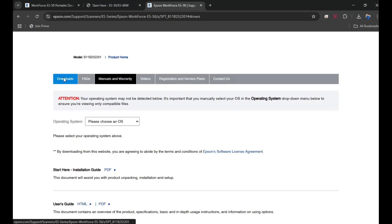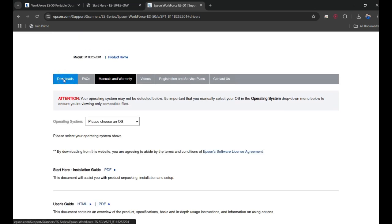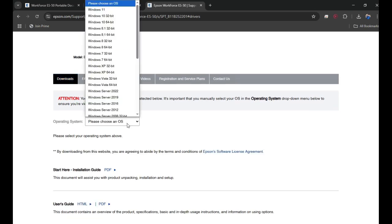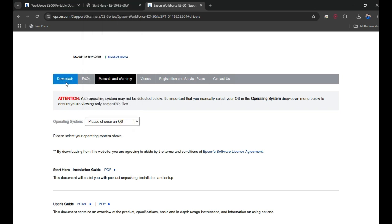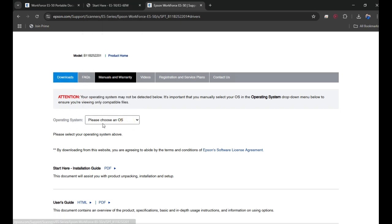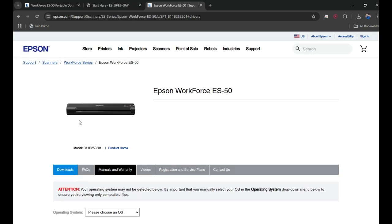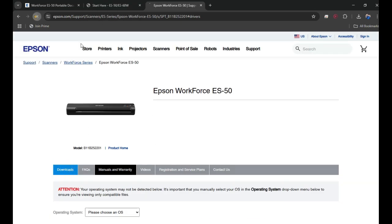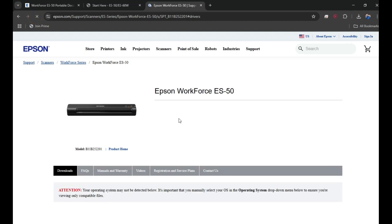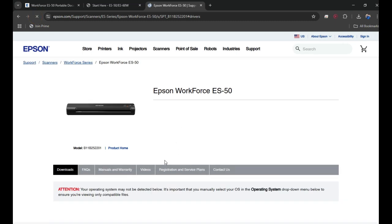To install the driver here, when you click on Download you need to choose your operating system. Let me refresh it here so the Download tab is selected properly.